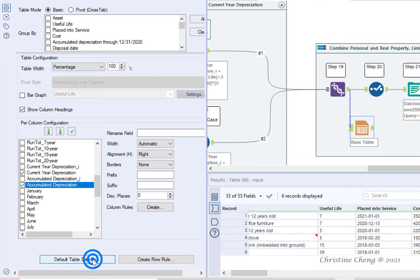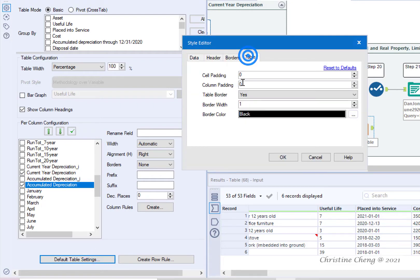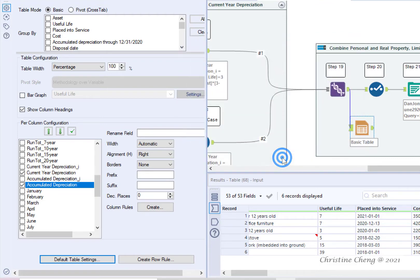Click on the default table settings. Click on the table tab and change the column padding to 5. Then click OK.